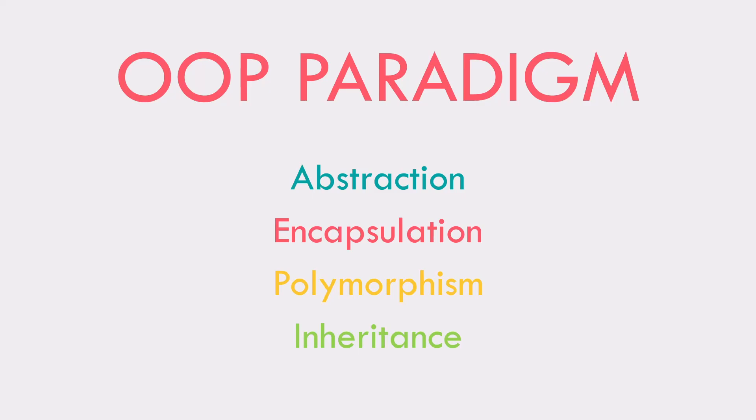So the paradigm consists of four basic pillars. We've got abstraction, encapsulation, polymorphism, and inheritance. First, I'm going to discuss these basic principles and we're going to go into some code and actually get some examples of how we use it or what it's used for.